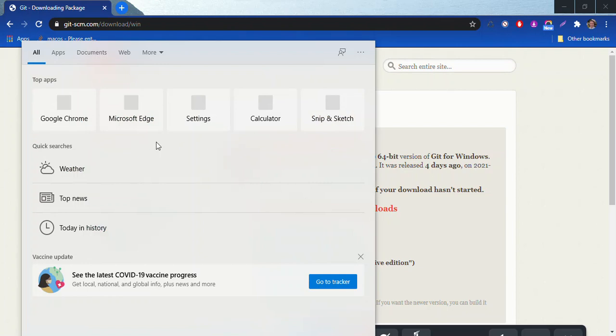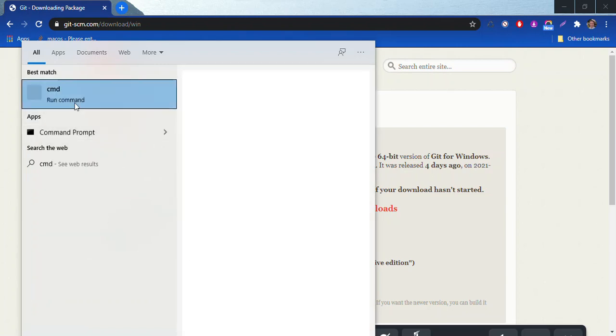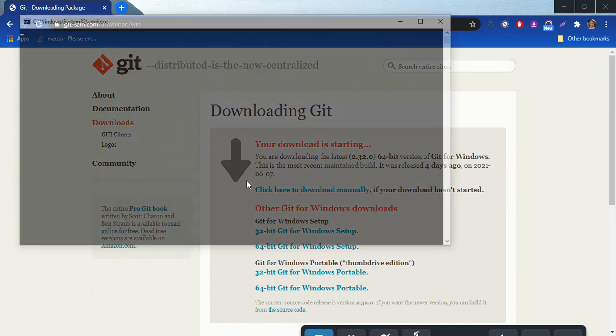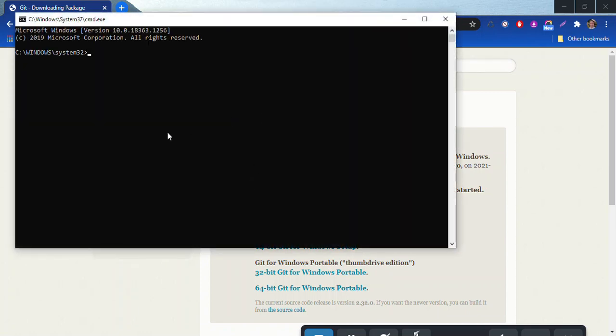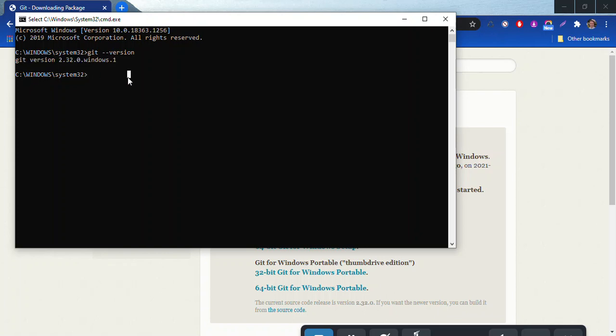So I'm going to type in cmd again. We'll go ahead and click on the command prompt here and then we'll run git dash dash version. Okay, and now you can see it says git version 2.32.0 windows 1. So now this is working. Now in VS Code you'll be ready to go ahead and do what we're about to do with repositories.